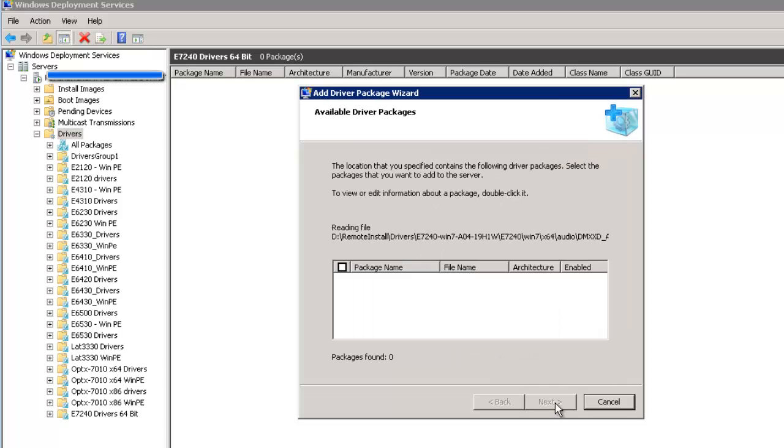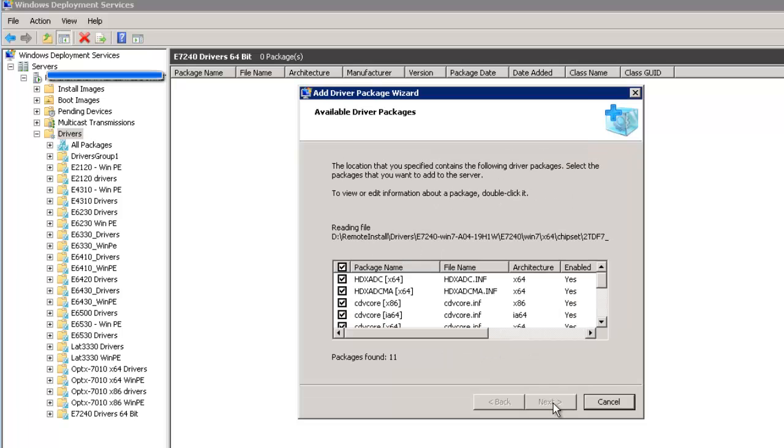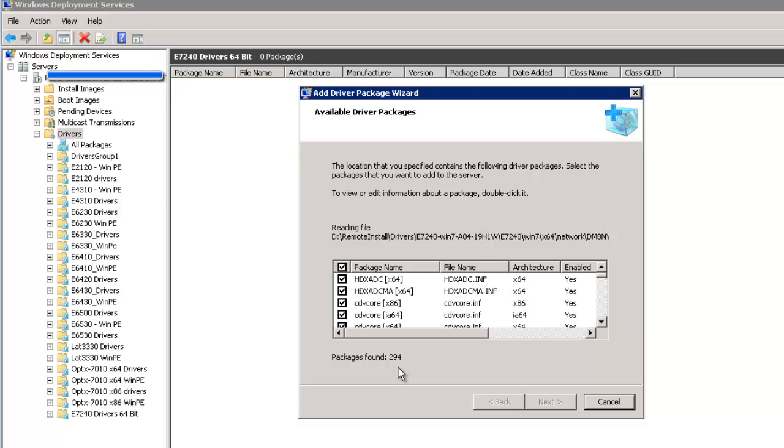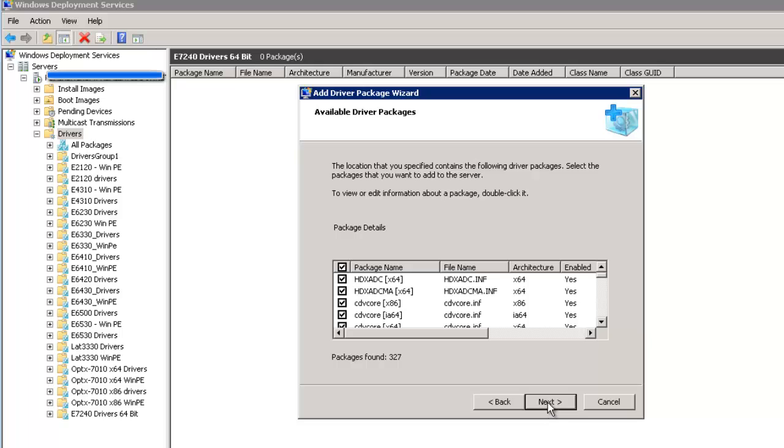And now it finds all of the packages in the cab file. And on the Dell site, we went to the System Management section and that's where the cab file was. The file was about 350 megabytes and it was a .cab. So we say Next. It found 327 packages.